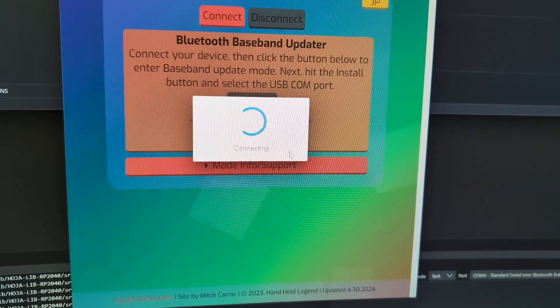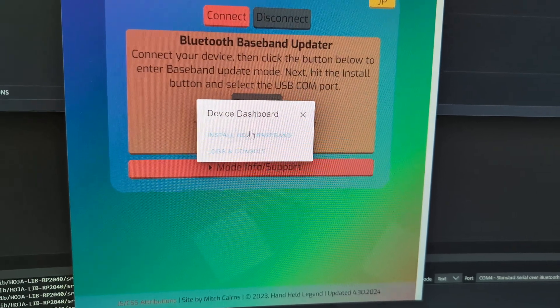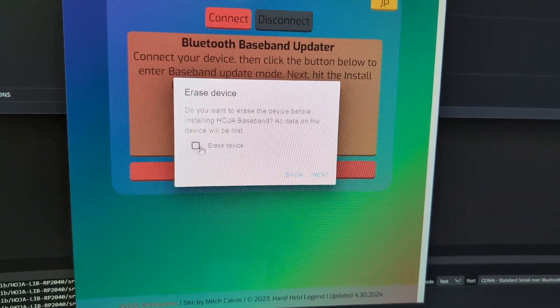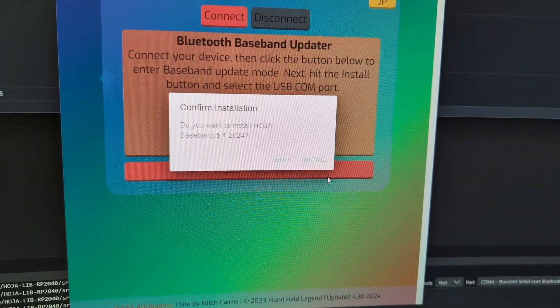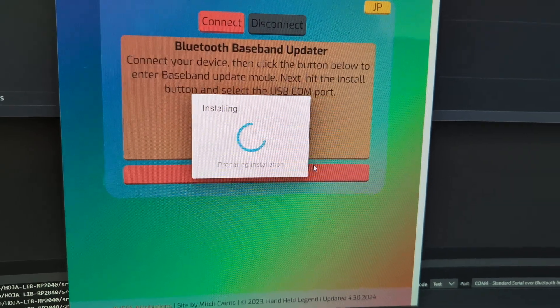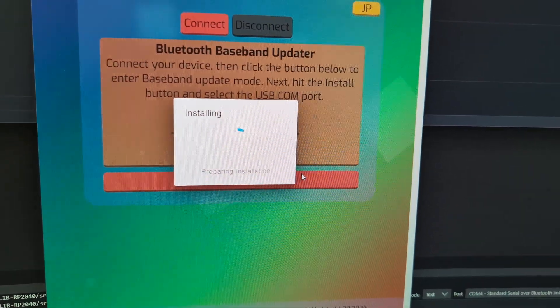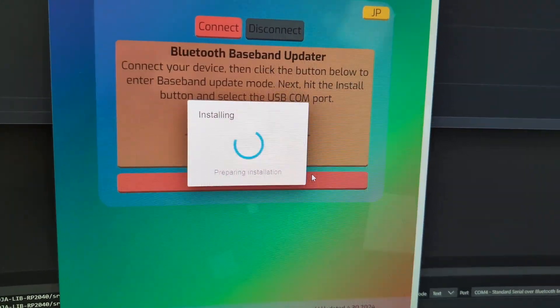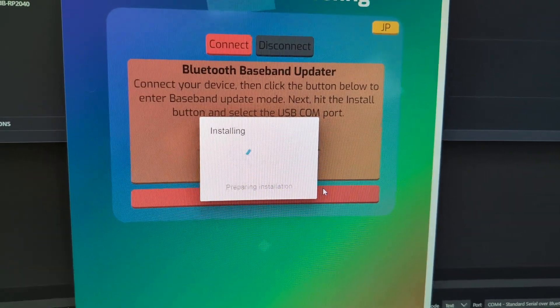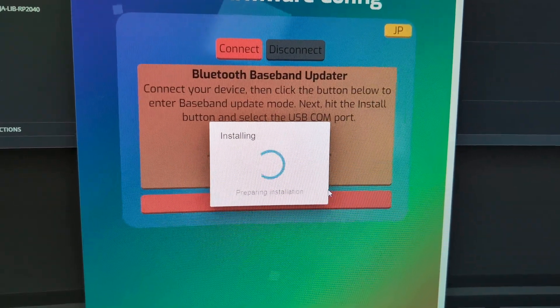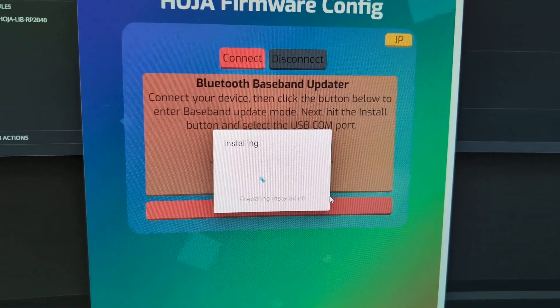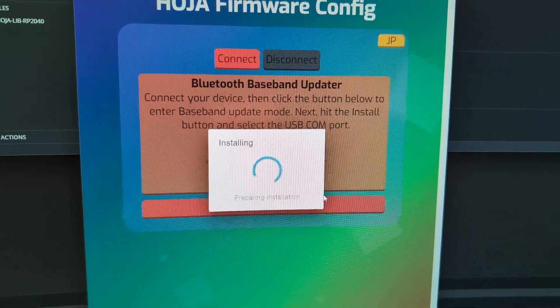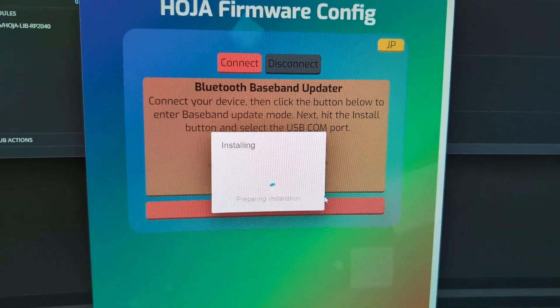We'll select Connect, Install. We do not need to erase. We can just select Next, and select Install. And this may take up to two to three minutes. It could depend on the specific controller and the device that you're installing to. So we're going to go ahead and pause, and I'll resume when this is installing.